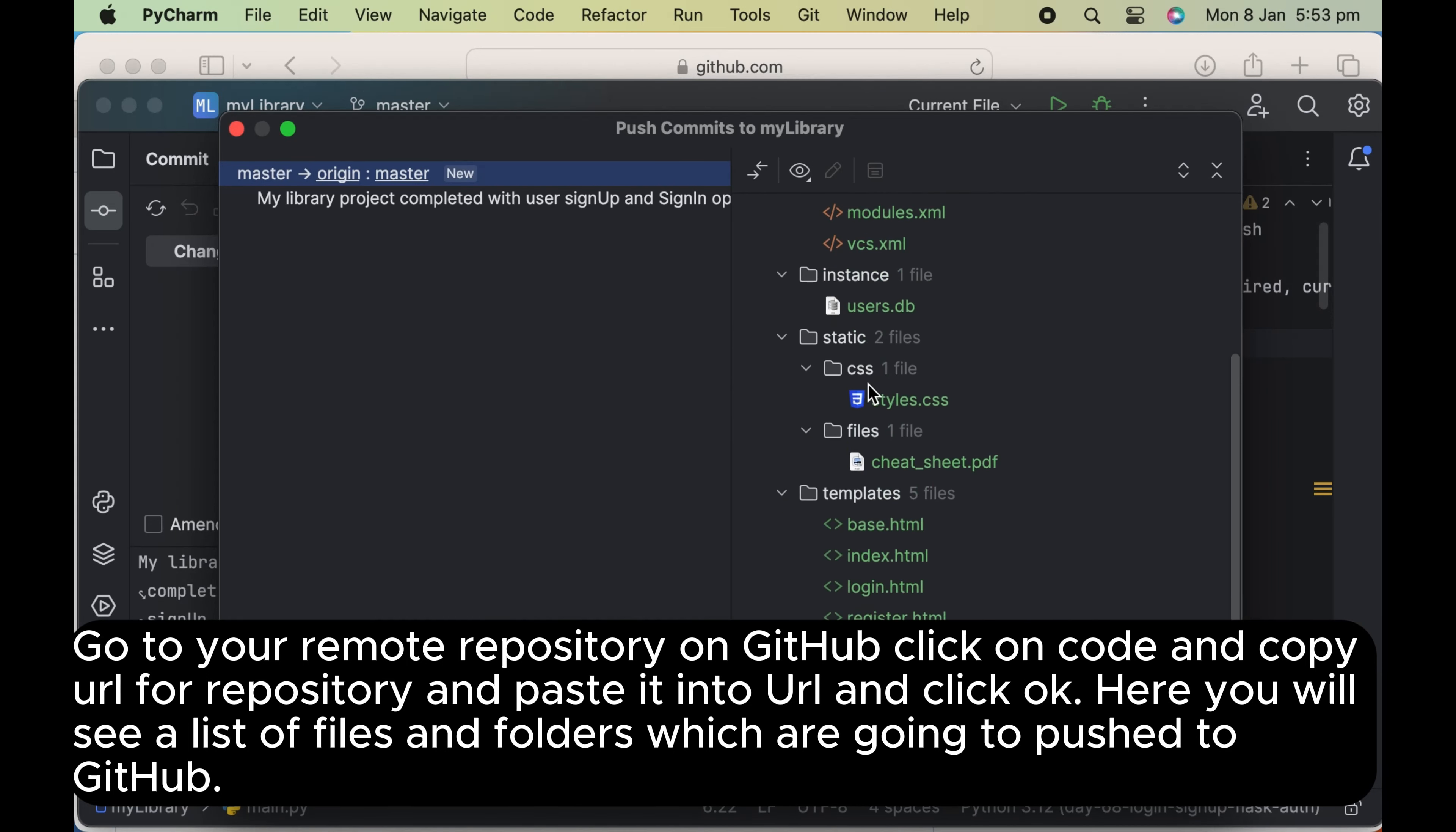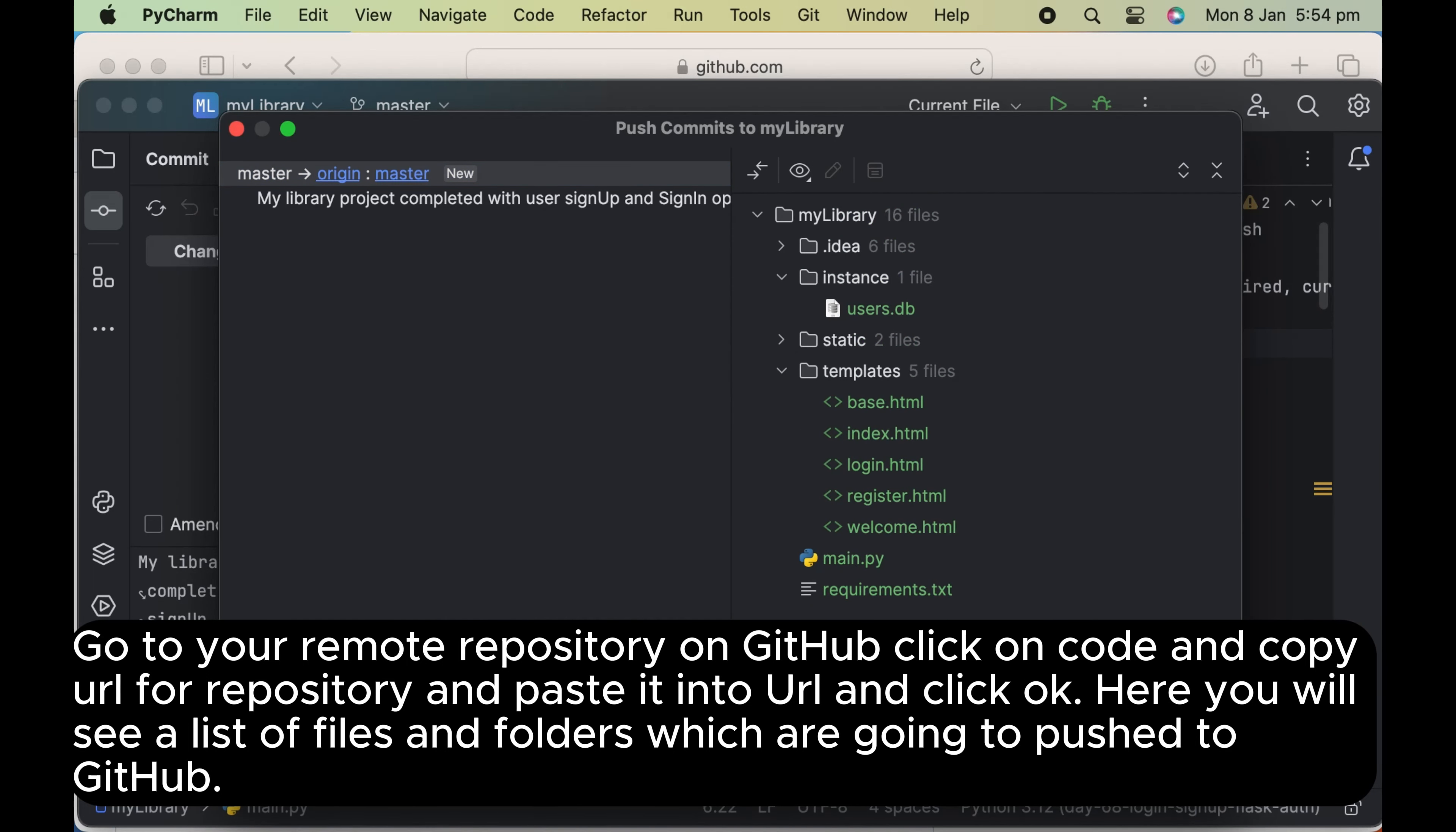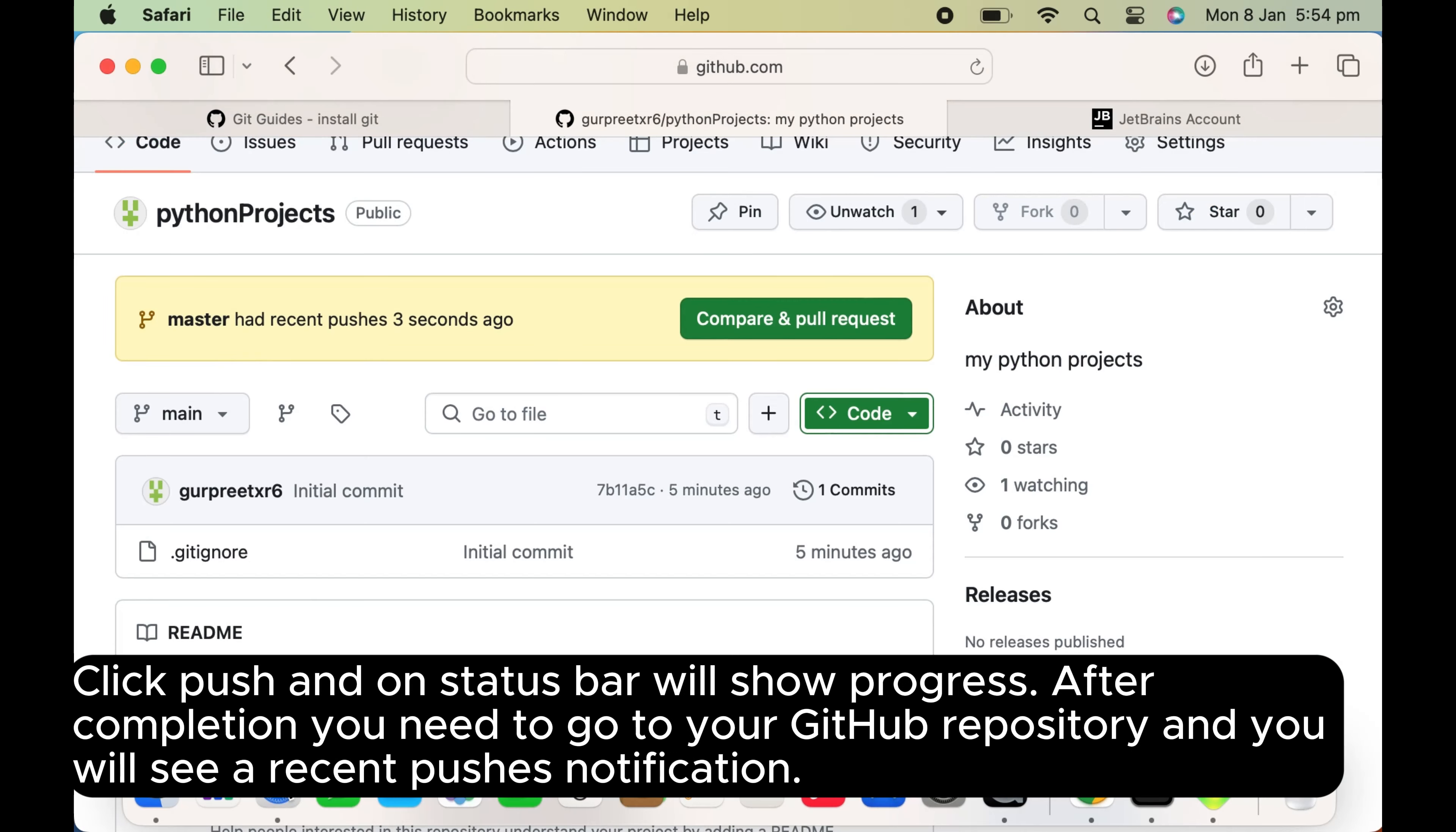Here you will see a list of files and folders which are going to push to GitHub. Click push and on status bar will show progress. After completion you need to go to your GitHub repository and you will see a recent pushes notification.